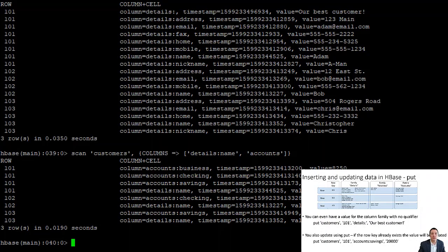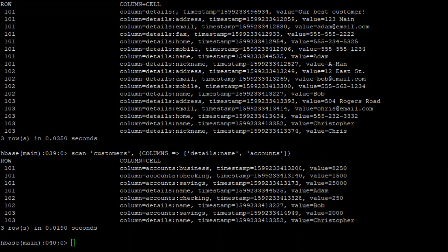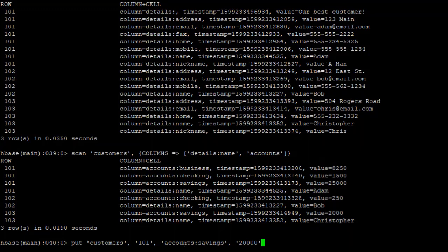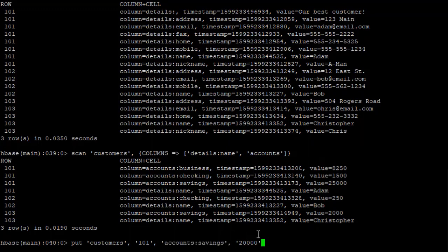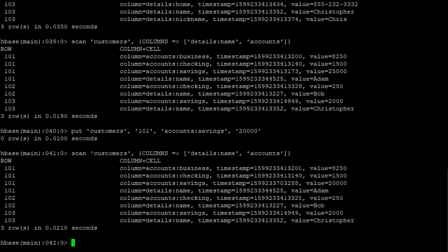To update values we use the same 'put' command. If Adam's savings account currently has a balance of $25,000 and we need to update it to $20,000, we say: 'put customers, 101, accounts:savings, 20000'. If the column family qualifier didn't already exist it would create it, but since it does exist, it updates the value. Looking at the scan output, Adam's savings account has been updated to 20,000 as expected.